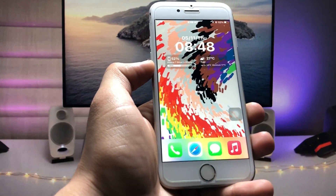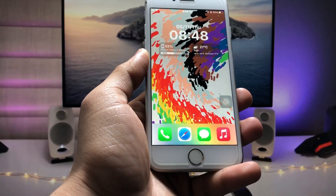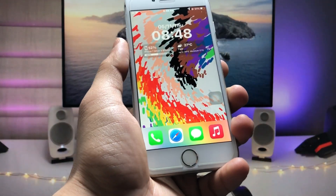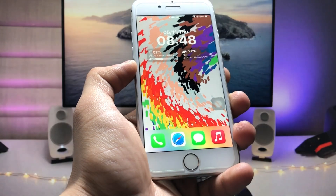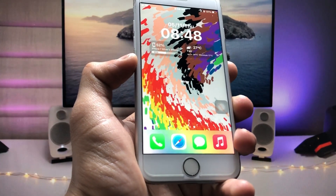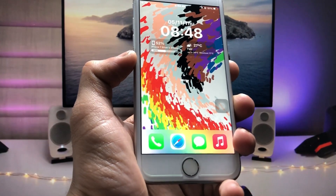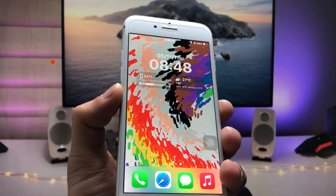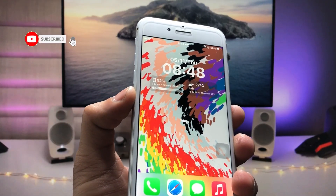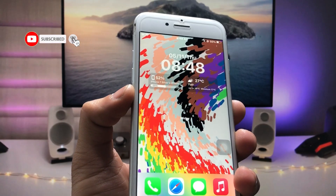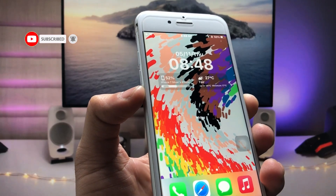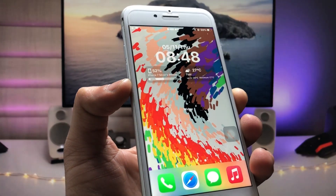Now you can see this is the iOS 16.5 lock screen widget, completely set up on my iPhone 7. This is how you can easily add the iOS 16.5 lock screen widget on iPhone 7, 6S, or iPhone 7 Plus. I'll see you in the next video — thanks for watching!